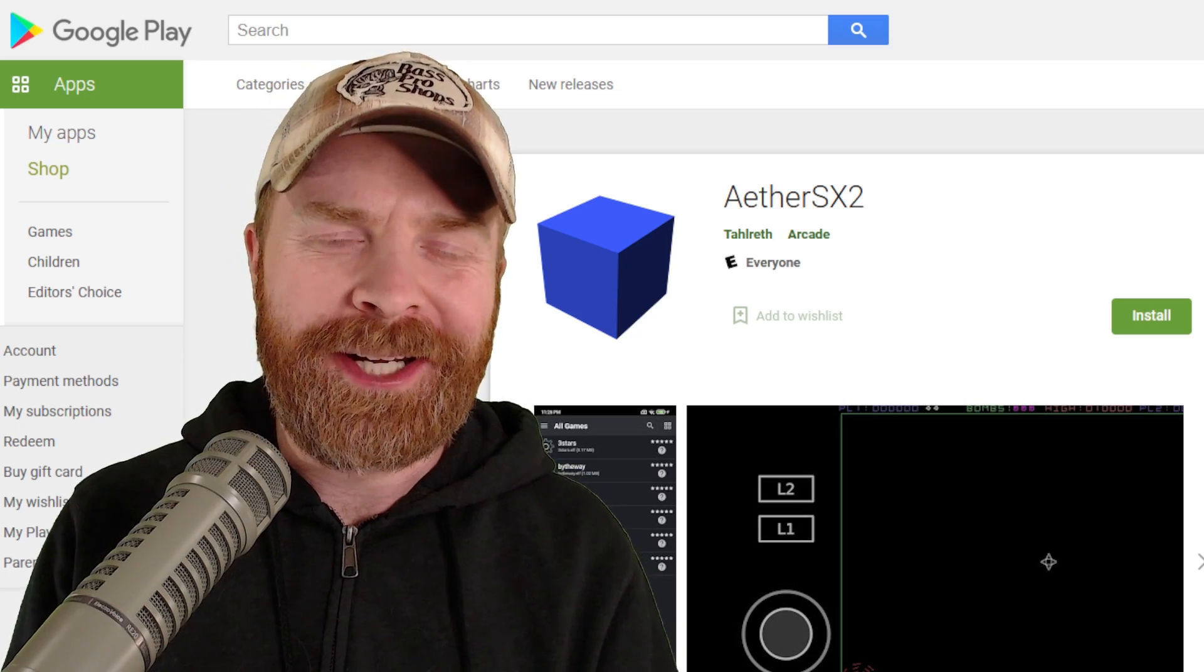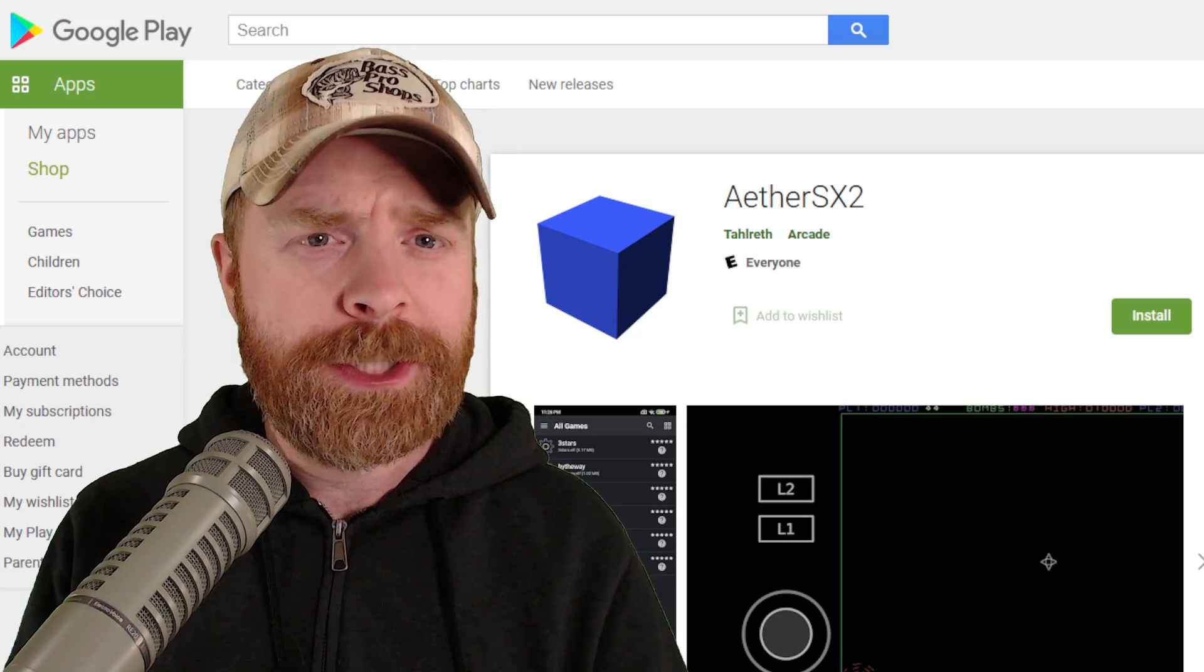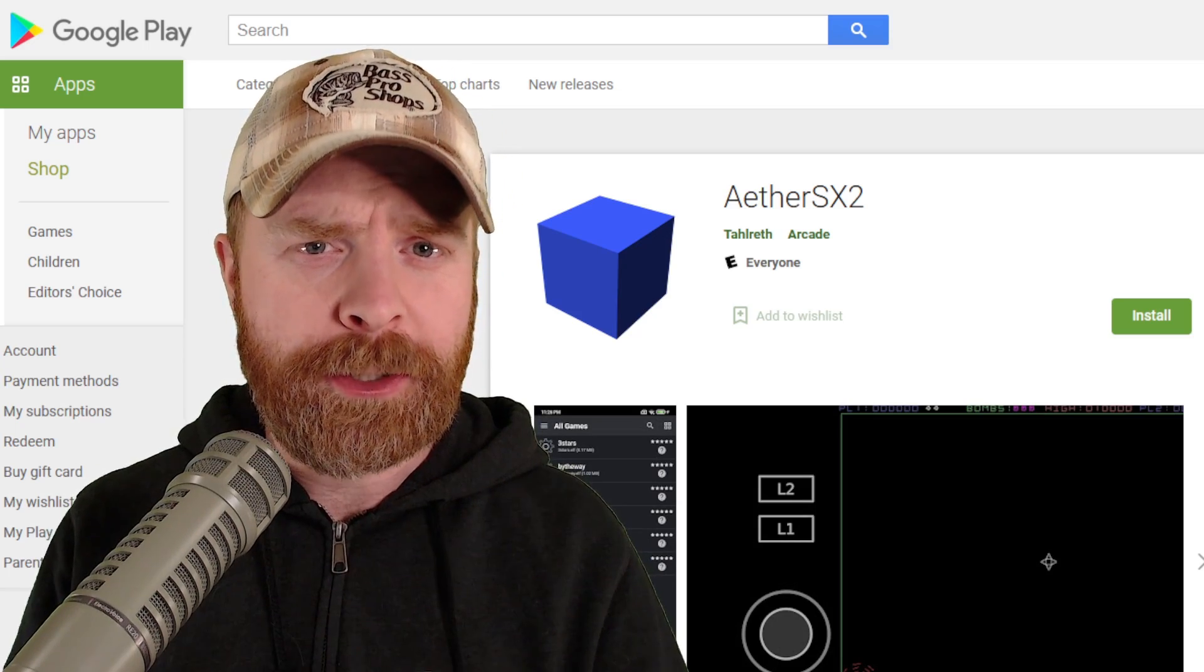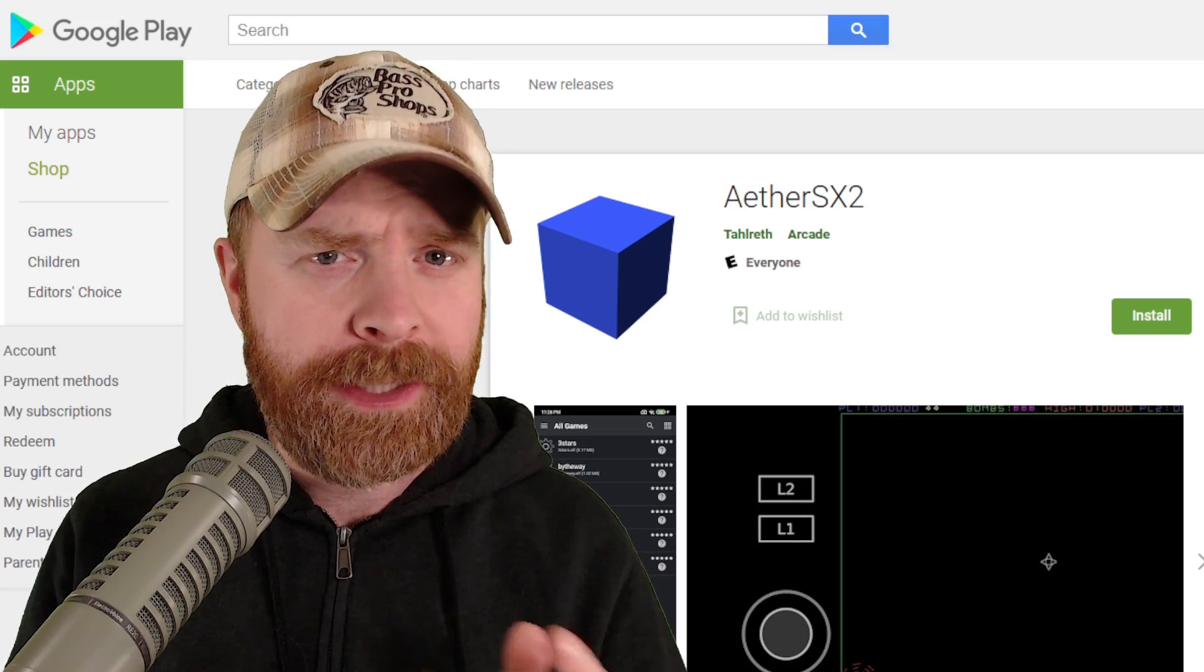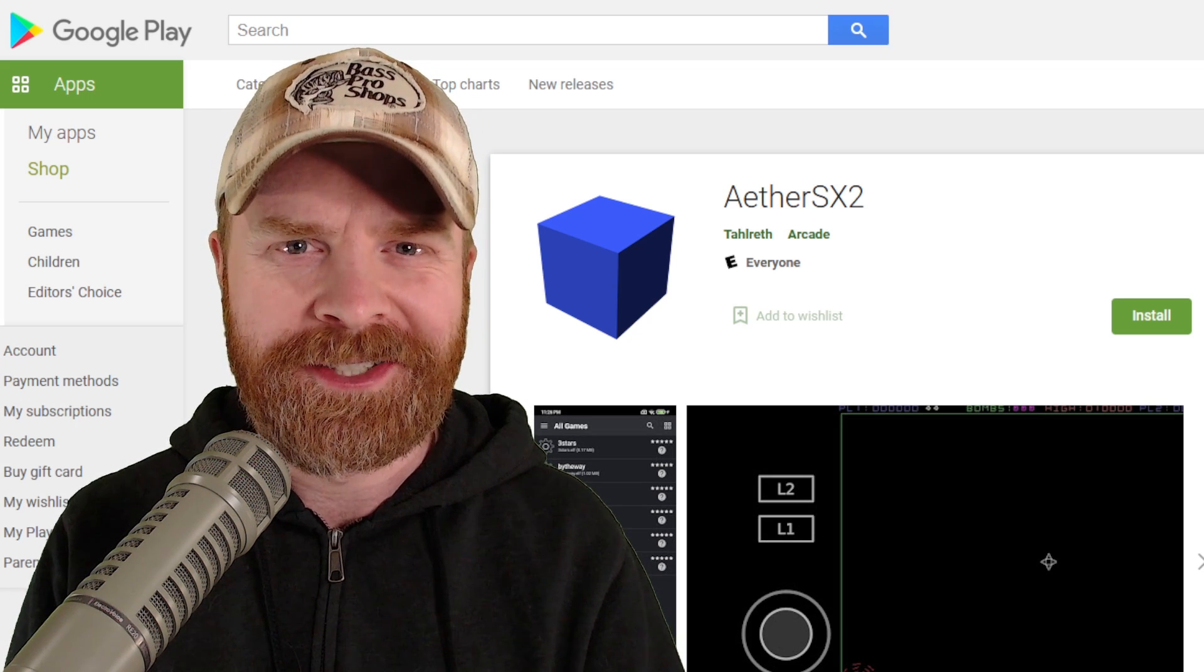Hey everyone, Mr. Sujano here. In today's video we're going over where specifically to go for help for EterSX2 questions. Let's get started.